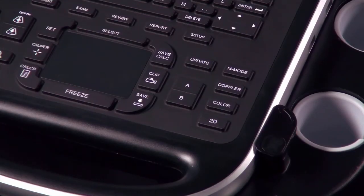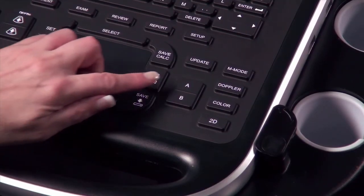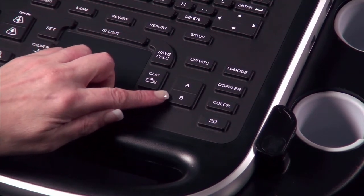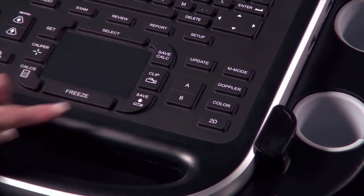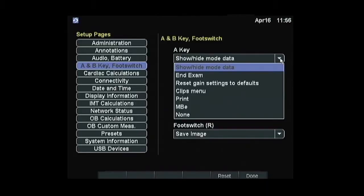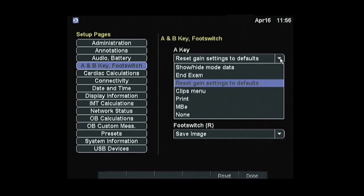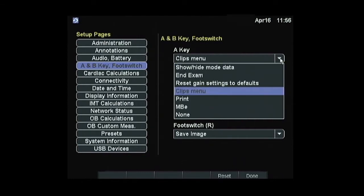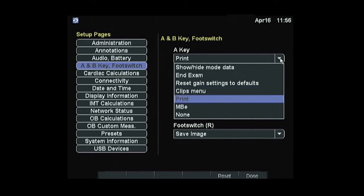Off to the right side of the touchpad are two shortcut or programmable keys, A and B. You may choose a function for each of these keys in the setup menu to create the shortcut you desire. Other assignable functions include show or hide mode data, end exam, reset gain setting to defaults, clips menu, print, MBE, and none.